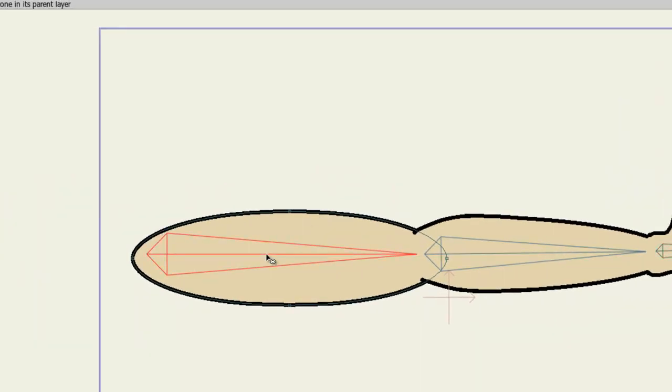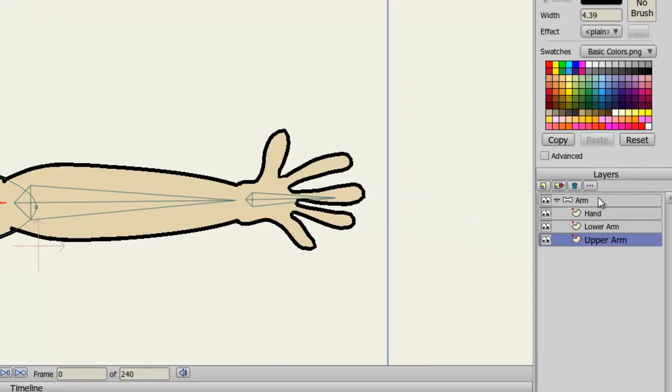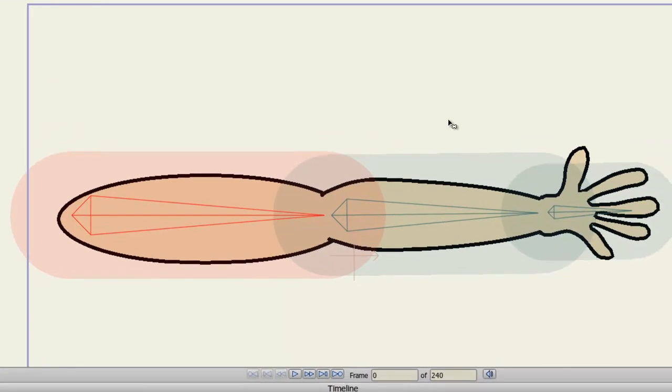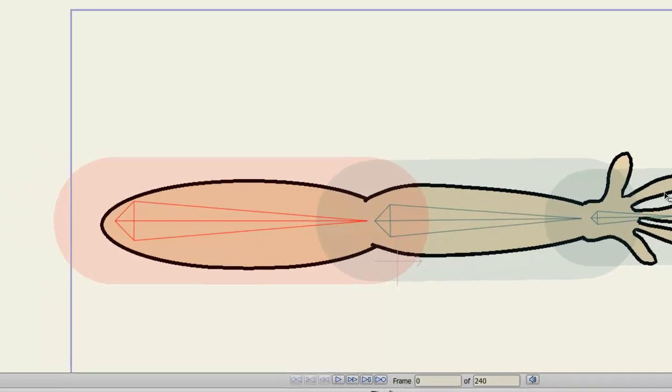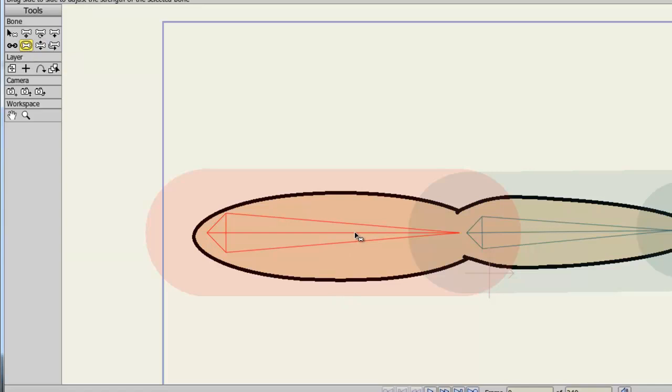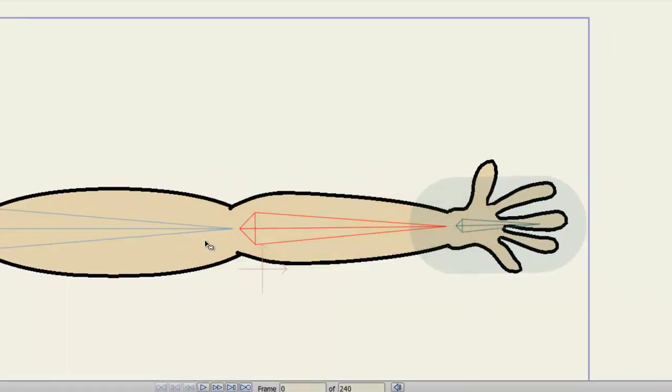Now, coming back here to my arm bone layer, I can grab the Manipulate Bones tool. And even though I have the strengths of the bones highlighted right now, those will not matter or have any effect on what I'm doing right now. But, if you want to get rid of those, you can take your Bone Strength tool first, come down here to one of these bones, click and hold and move back like this, to remove the strength.